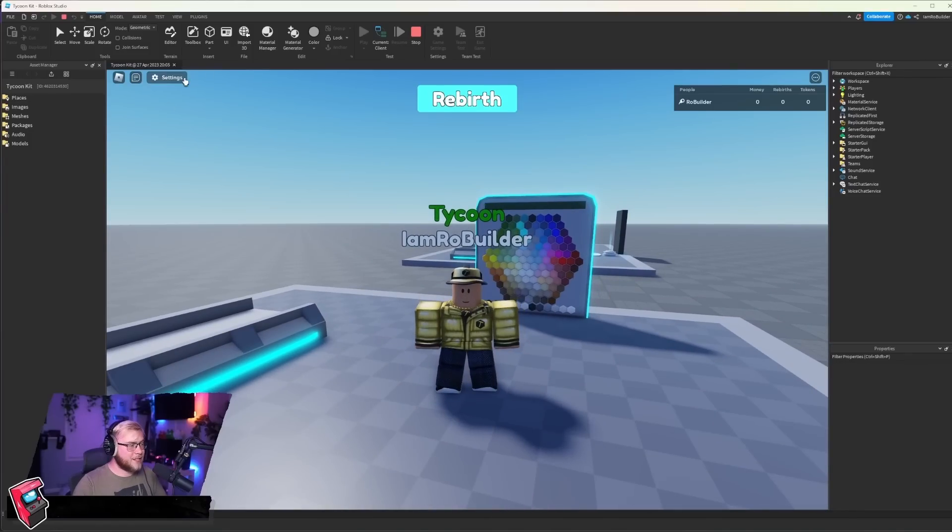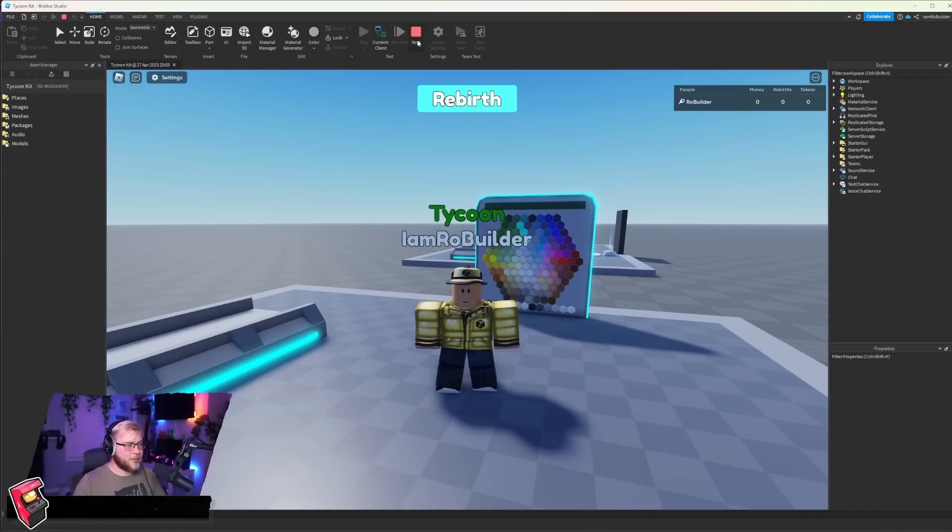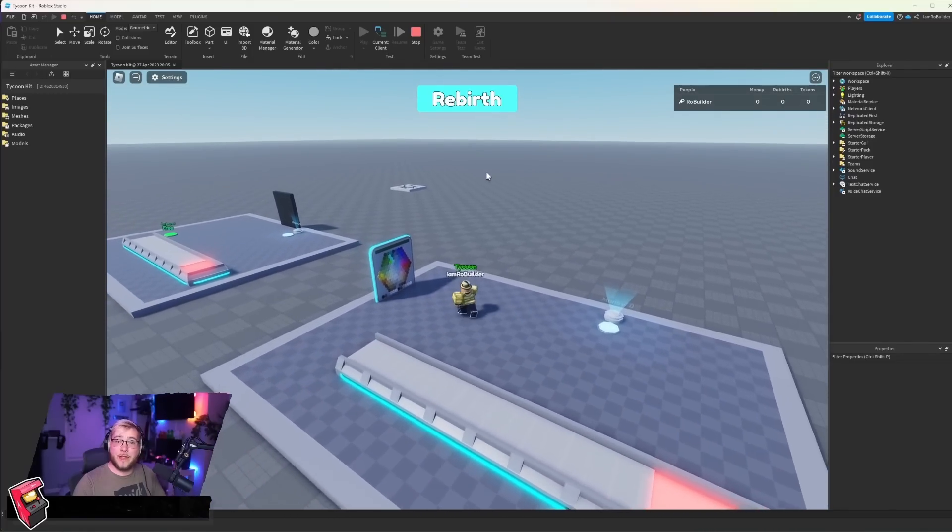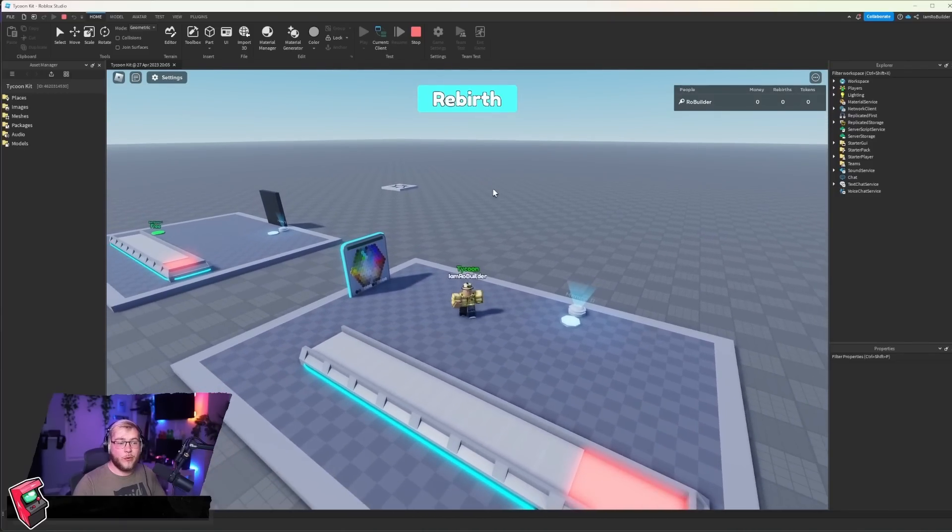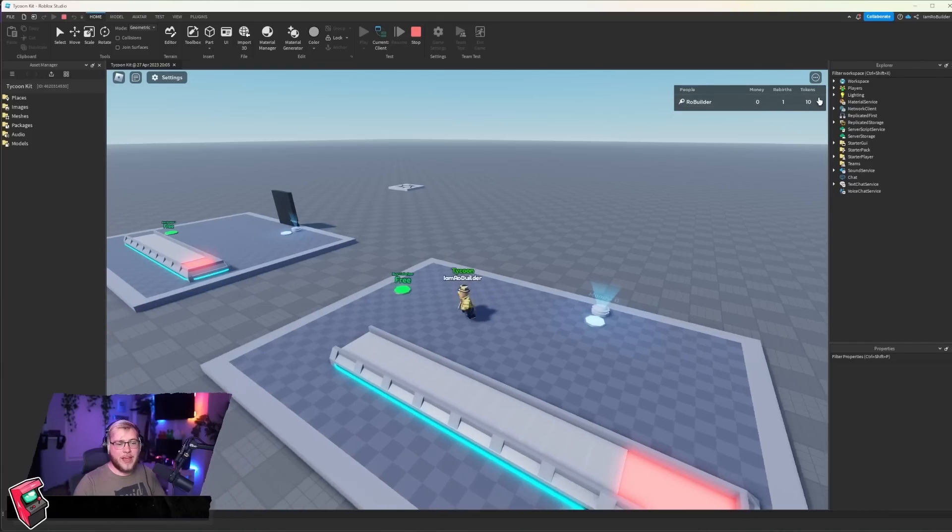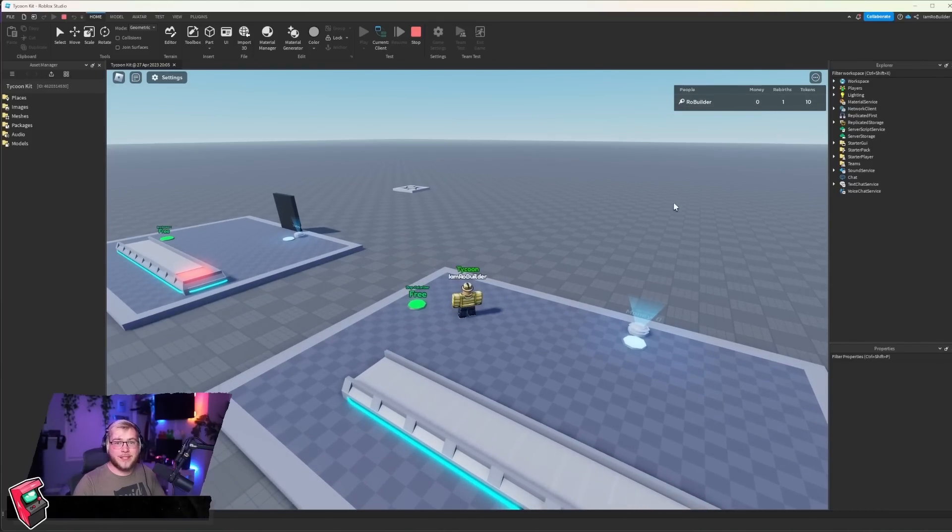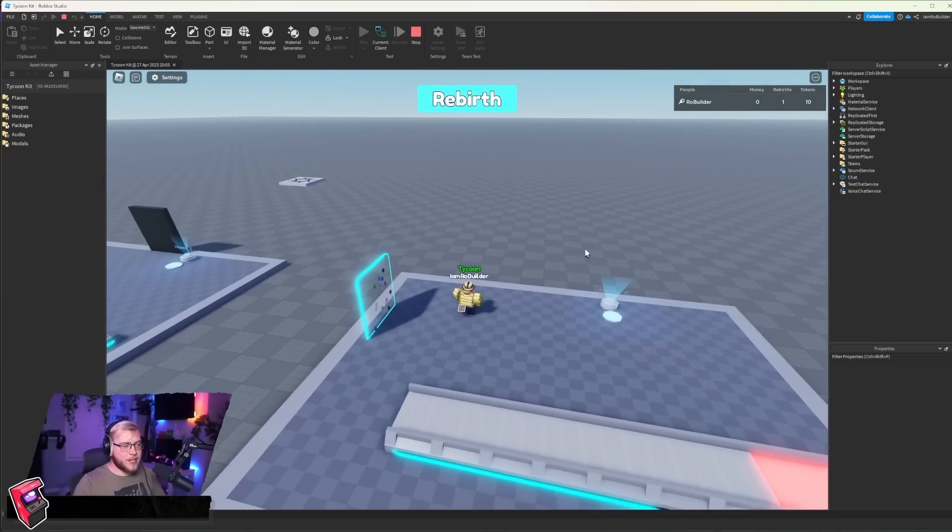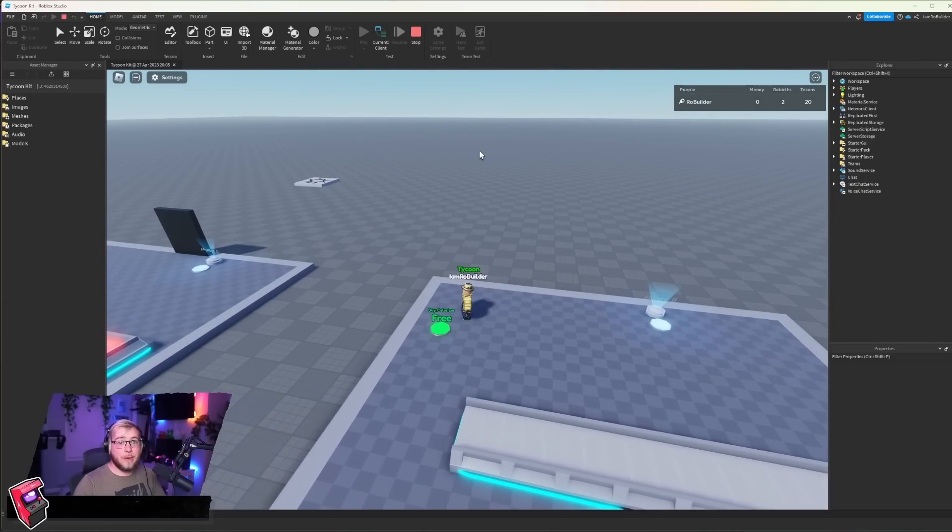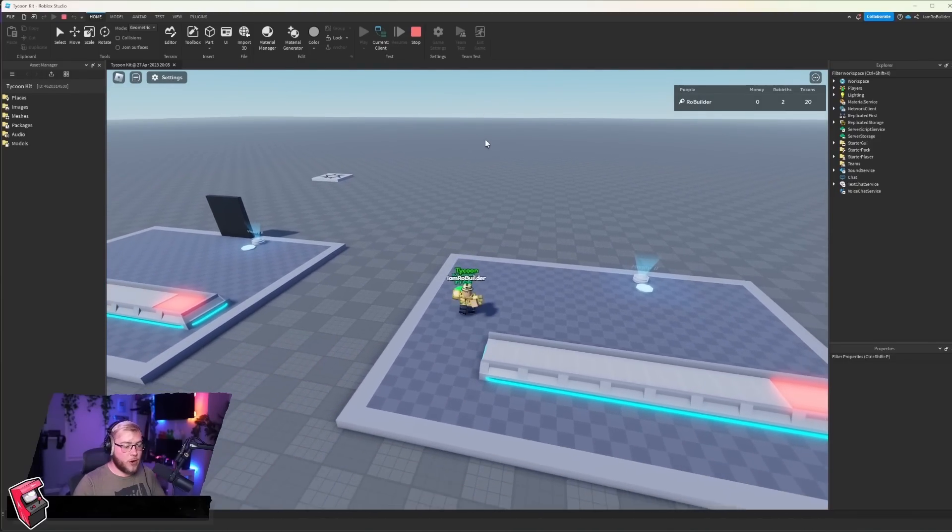If you don't like the fade effects, you could turn them off right here and also in the script. And since we've bought everything on this tycoon, we can now rebirth right there. Now we have one rebirth and 10 tokens. That's your rebirth currency. And you can set other stuff to rebirth currencies if you wanted.